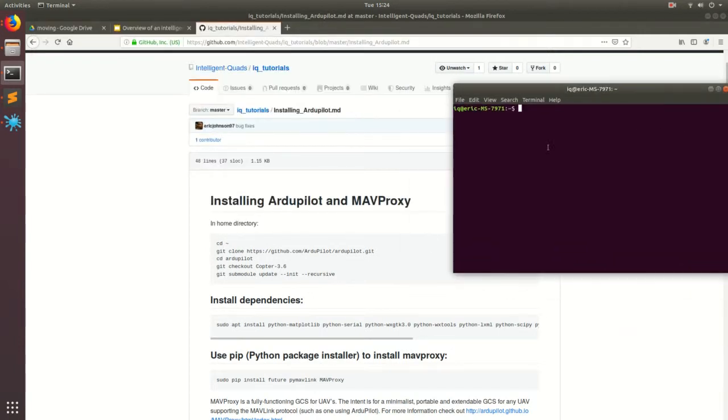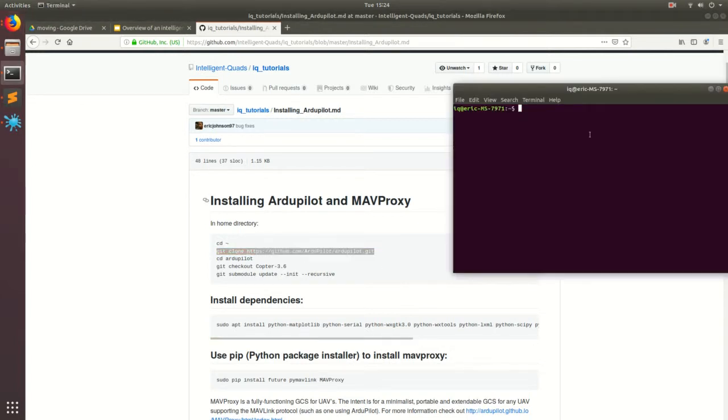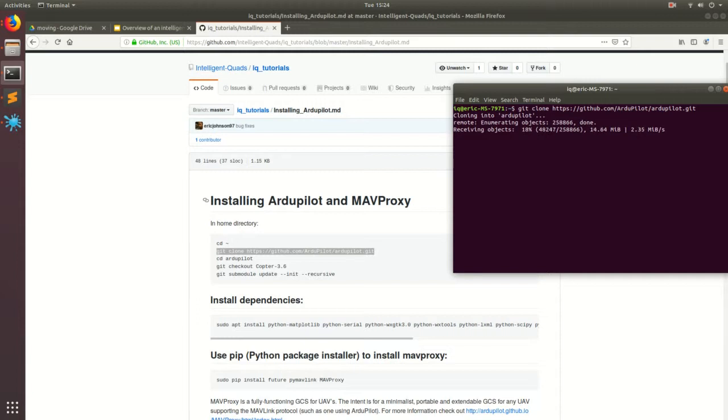So the first step is to go ahead and clone the GitHub repository ArduPilot, which is the flight stack. So we'll go ahead and copy that. So Control-C and then to paste in, Control-Shift-V. So now we're going to go ahead and grab all the code. I'm going to go ahead and skip ahead in this video just because my internet connection is a little slow. So I'll see you in a sec.